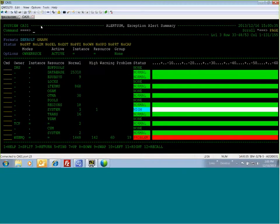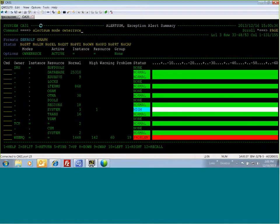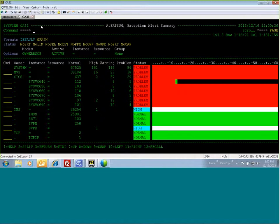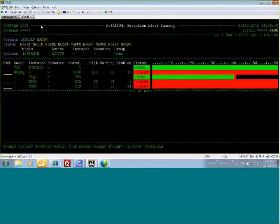The next mode is instance. For each owner, all instances are displayed and alerts summarized. For CICS, we have different CICS regions. For IMS, IMS IDs. And for WebSphere MQ, we have queue managers.